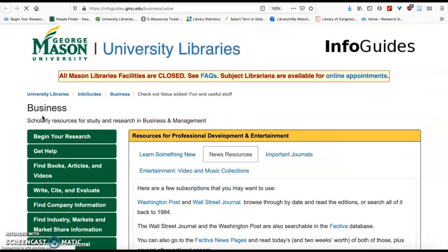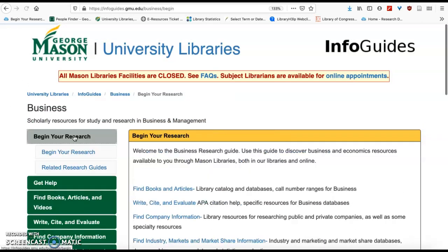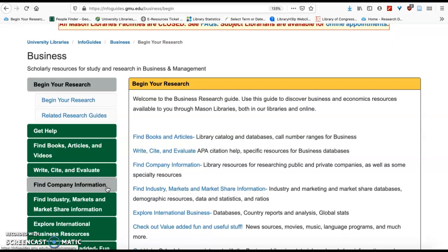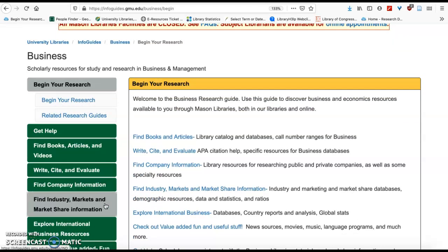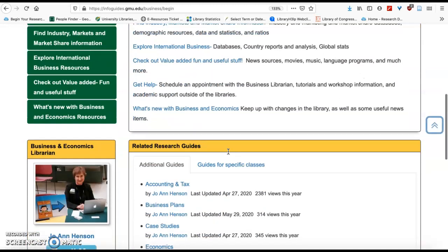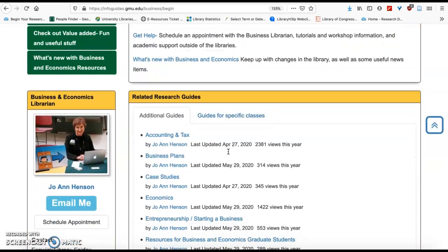You can find my guide at infoguides.gmu.edu/business, where you'll find help with citations, company and industry resources, and more. I try to arrange information in a way that you can find it easily. My name is Joanne Henson, I am your business and economics librarian — let me hear from you, I'm happy to help.